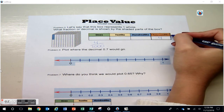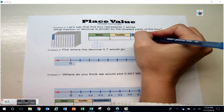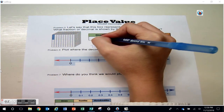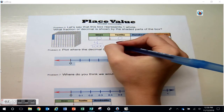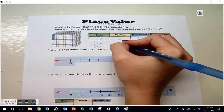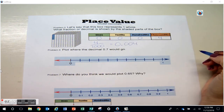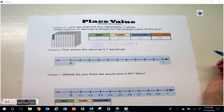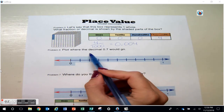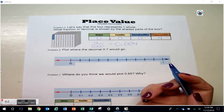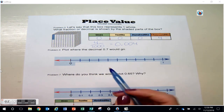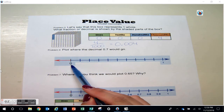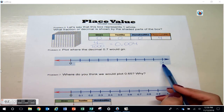Problem six: plot where the decimal seven tenths would go. Let's see — our whole going from zero to one is broken up into one, two, three, four, five, six, seven, eight, nine, ten — ten pieces. This means I can use tenths, so this will represent one tenth, two tenths, three tenths, four tenths, five tenths, six tenths, seven tenths.